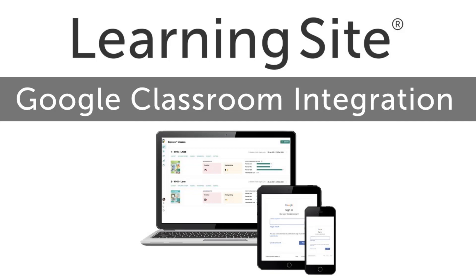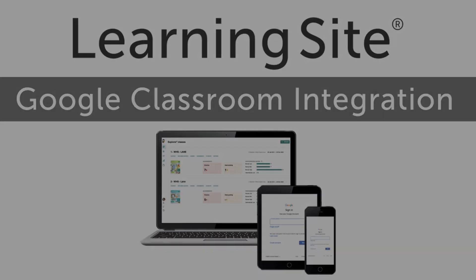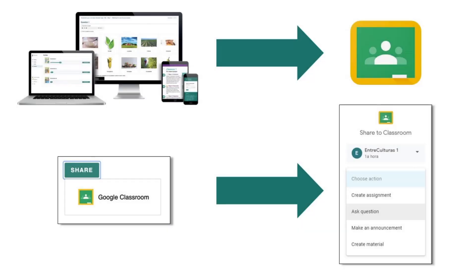This video tutorial will help you get started using the Wayside Publishing Learning Site with the Google Classroom Integration. The Google Classroom Integration with Learning Site allows you to easily share task, forum, and document assignments, as well as videos, flashcard activities, resources, and more using the Google Classroom Share button.